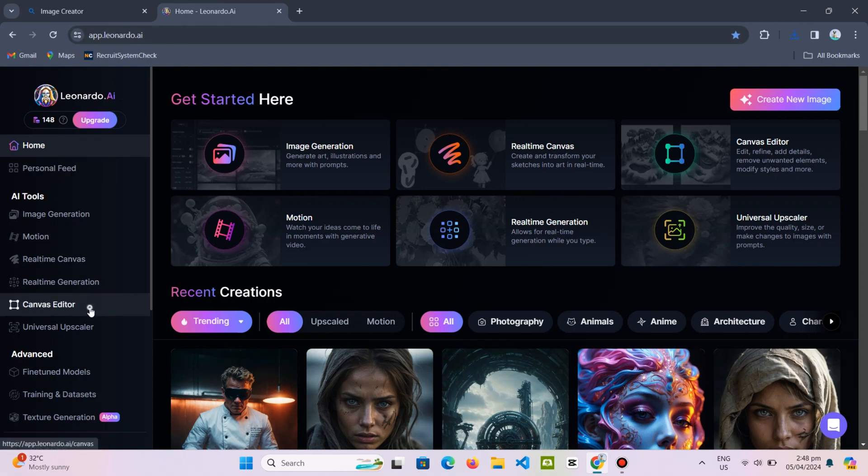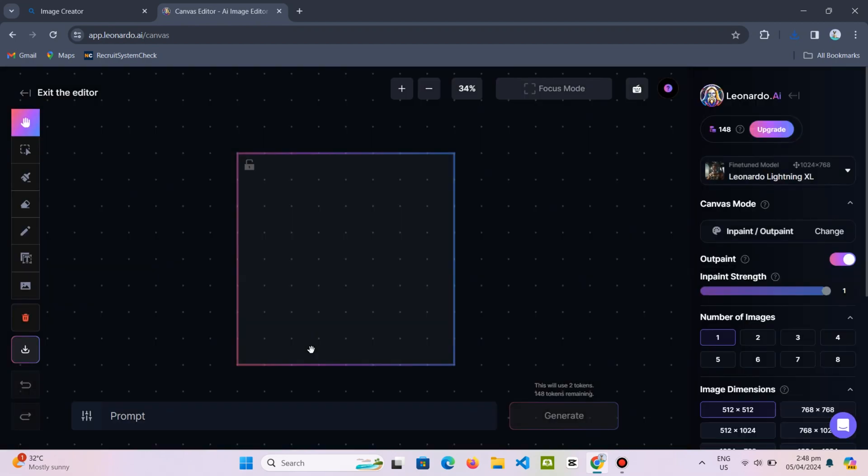Scrolling down, you will encounter the AI canvas feature, allowing you to resize images to any ratio, such as 16x9.